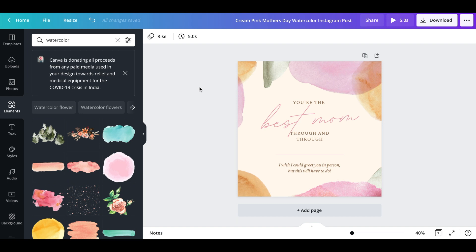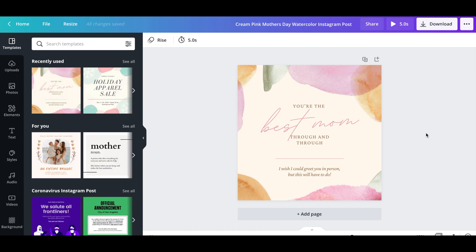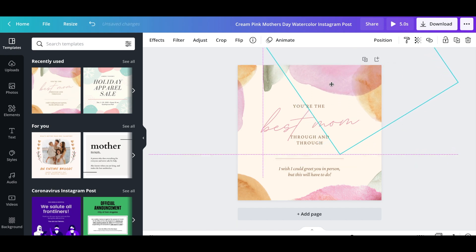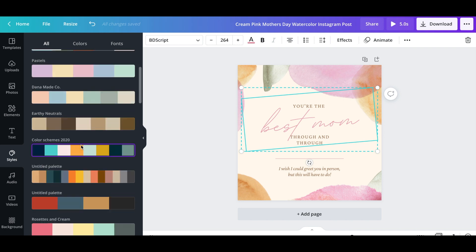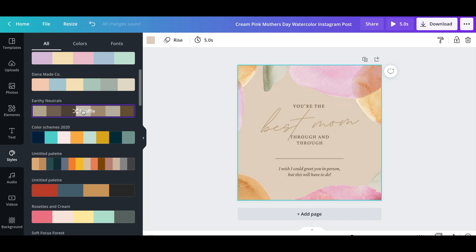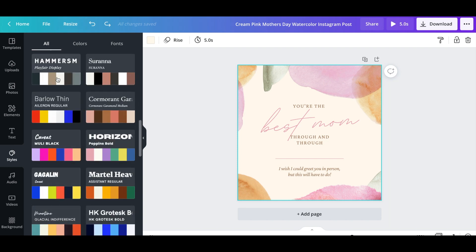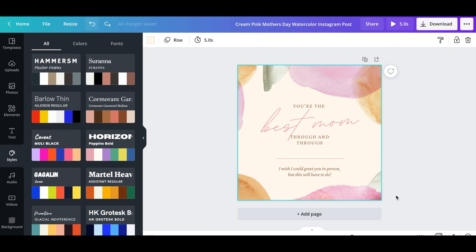Let's talk more about the design portion of your template. If you go over to the left, you can see there are more templates to choose from, you can select different templates, move elements around, and change the text. It's very user-friendly and intuitive. You can also look at styles and pick different color schemes — if you click and hit shuffle, it changes the color scheme across the whole design so you can see which ones you like. I love that you can change it really easily with just the click of a button.